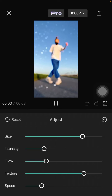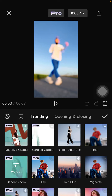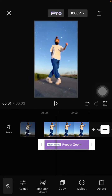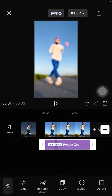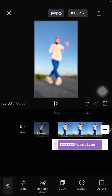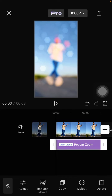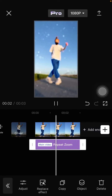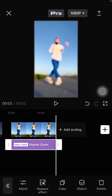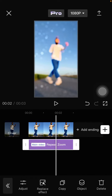Just click the checkmark and adjust the duration of the effect. This is the final effect you have on your video. You can also add audio, text, or anything else you want.